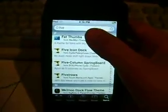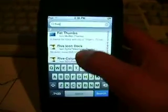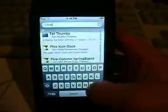You got to go to search and search 'five'. I already did that. Press search and it will take you to here. Then scroll down to F and you'll find five icon dock, five column springboard, and five rows. I'm going to install five icon dock first.